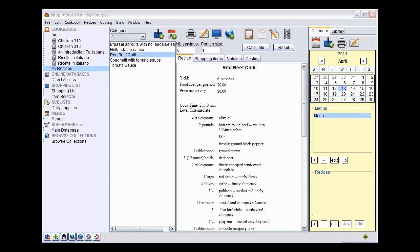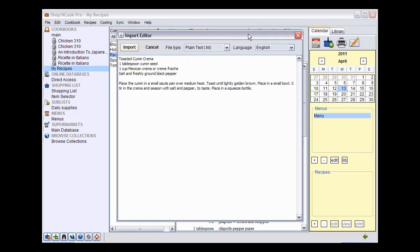I have copied in advance the recipe toasted cumin crema to the clipboard. Now, I am going to add it to the software by using the clip button. This is the recipe. I click on Import.